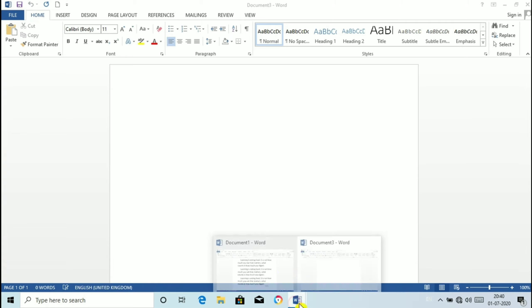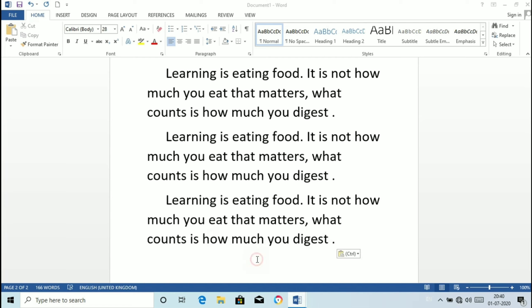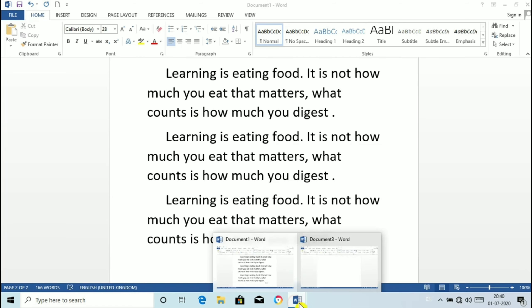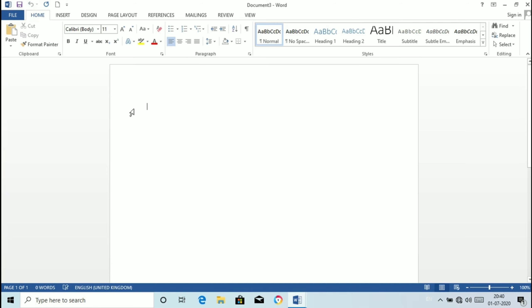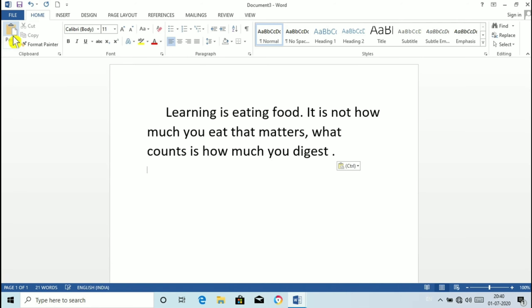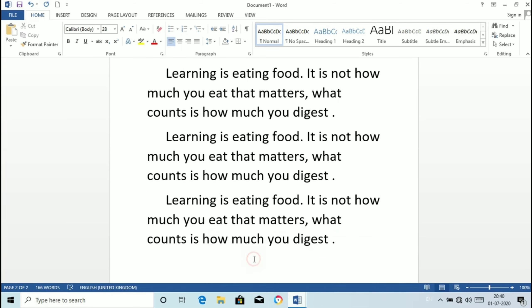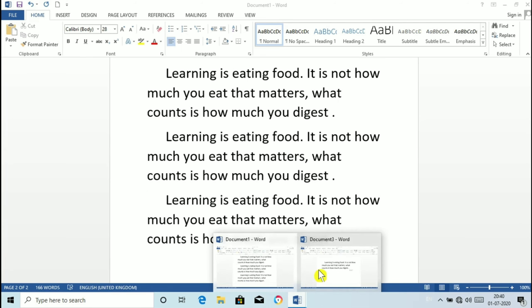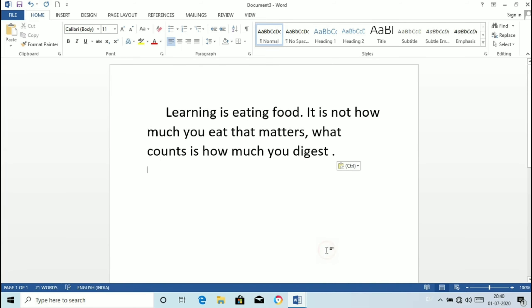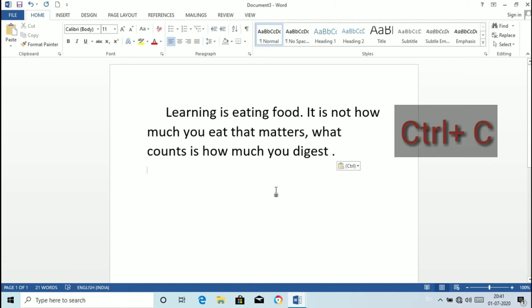Now we can copy this sentence from here and we can paste in the new document like this and click on paste. As we can see our sentence is copied from this document to this new document. The shortcut key for copy is Ctrl plus C and for paste is same Ctrl plus V.